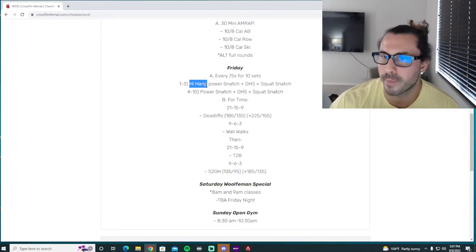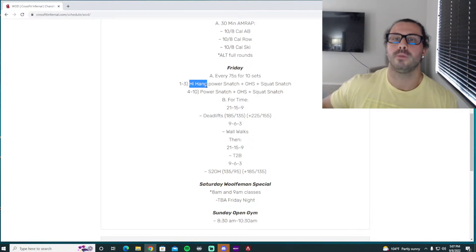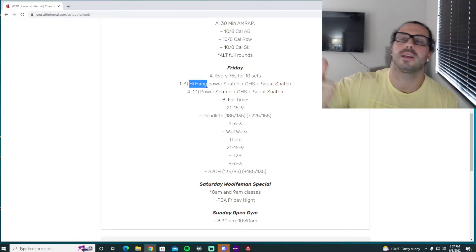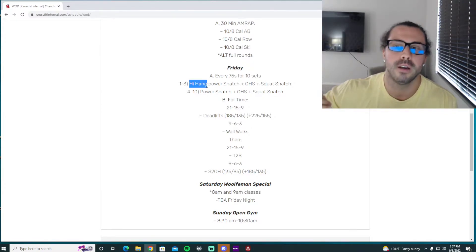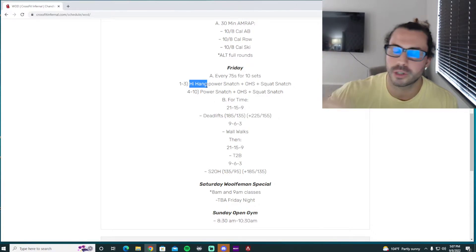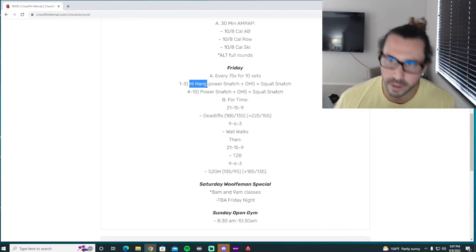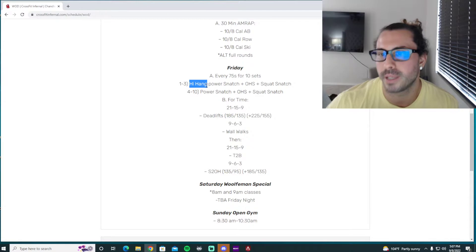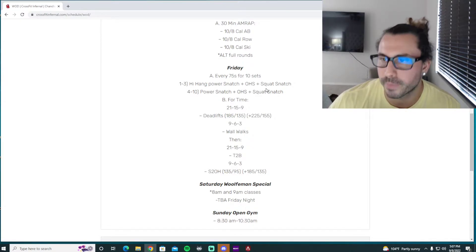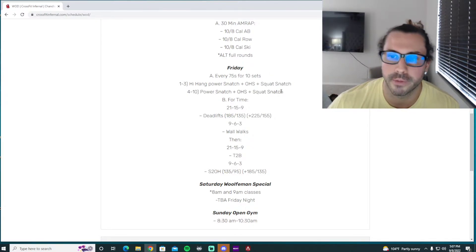So we're going to work the high hang power snatch right from the hips. We dip, keep that chest behind the bar so we can get vertical extension. You're working on getting as deep as you can dip without your chest going forward and full extension. So priming the hips, catching the power snatch, stand up, perfect overhead squat, drop the bar, and then squat snatch from the floor.